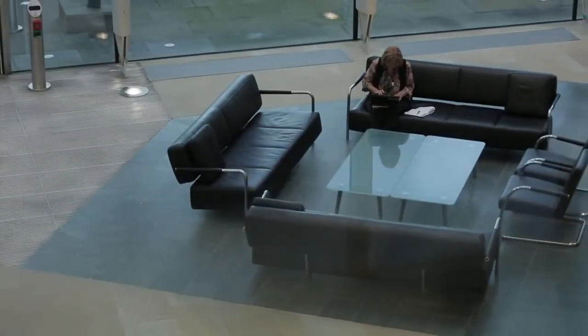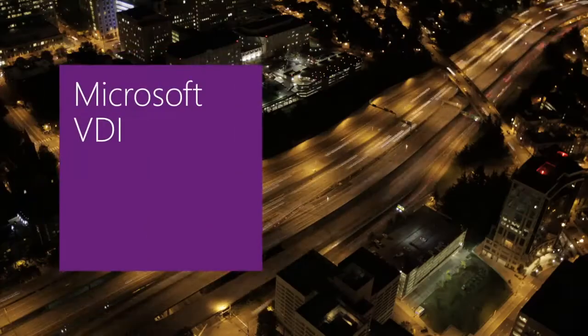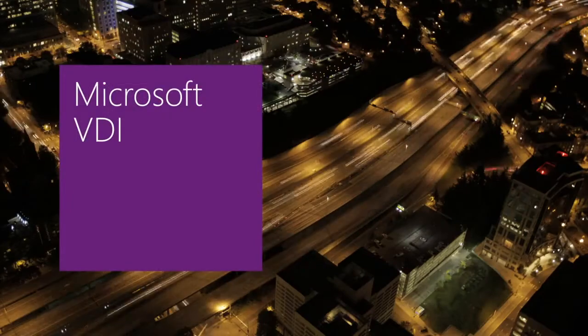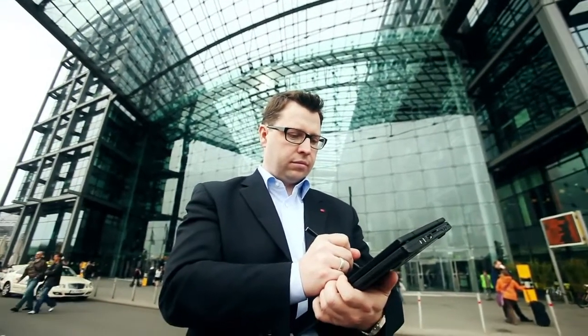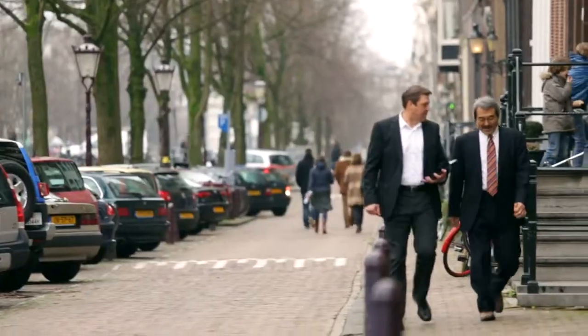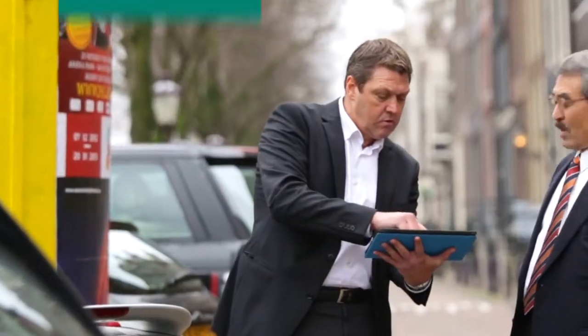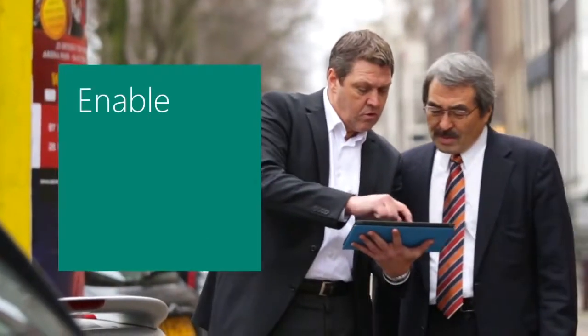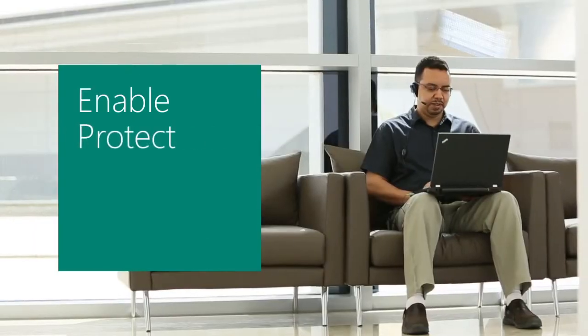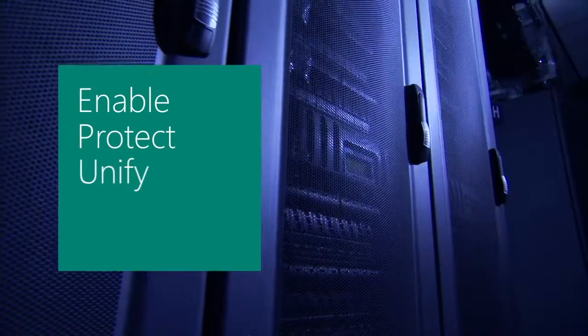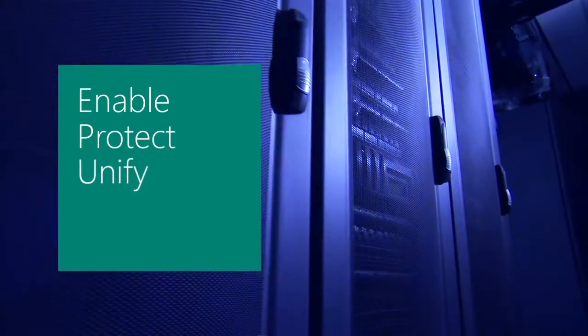Microsoft VDI enables IT to deliver desktops and apps to users on a range of devices, from anywhere. Sensitive information is stored in the data center, so risk is mitigated.